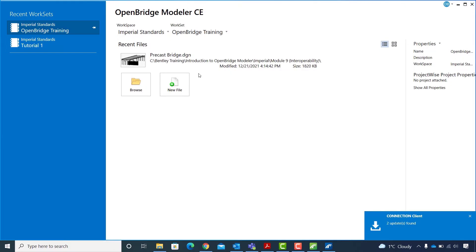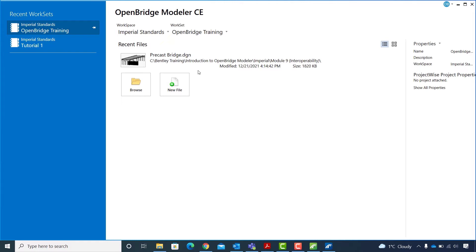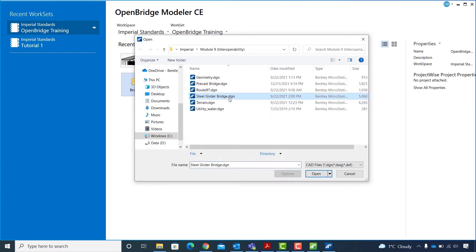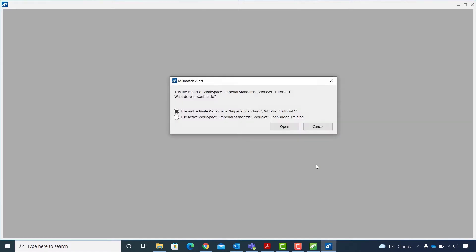On the Open Bridge Modeler main page with workspace set to imperial standards and work set to open bridge training, I will go to browse. And in module 9 interoperability folder I will select steel girder bridge DGM. For the mismatch alert I will select the second option, use active workspace and work set.